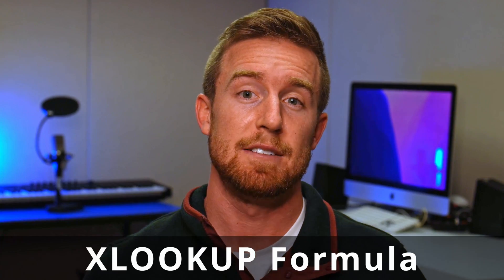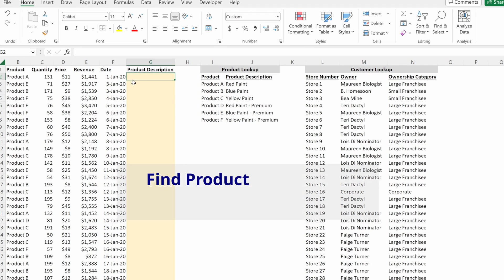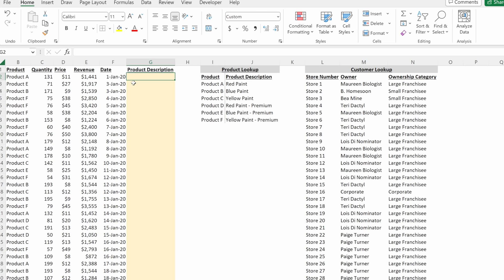XLOOKUP is Excel's newly released formula that serves as an alternative to legacy lookup formulas like VLOOKUP and INDEX MATCH. In this video, we'll talk about how to use this formula and its advantages over traditional methods. This is a transaction database for a fictional company, Lee's Paint Company. Let's talk about VLOOKUP and INDEX MATCH quickly, because it's helpful to understand how XLOOKUP is intended to replace those formulas.